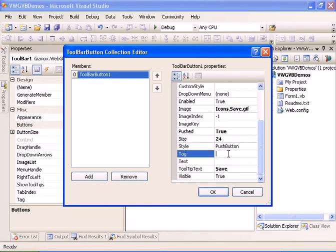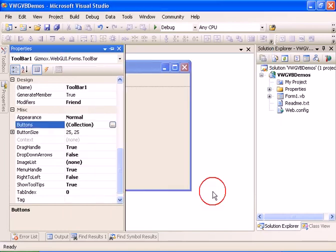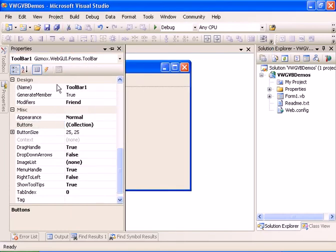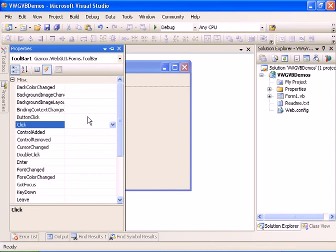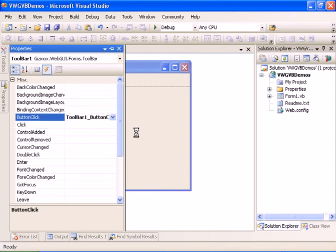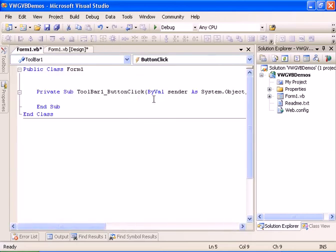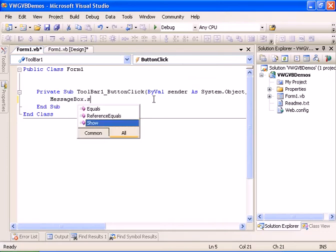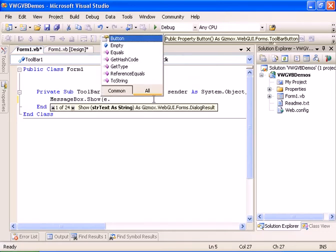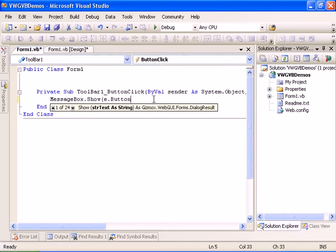I'll also add a tag to this button so you can use it in the click event. Let's go ahead and attach to the button click event of the toolbar. Here I'm going to say messagebox.show and I've got the button.tag.